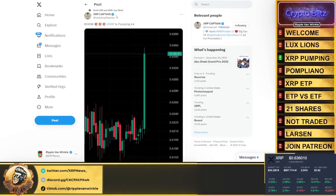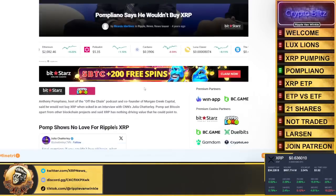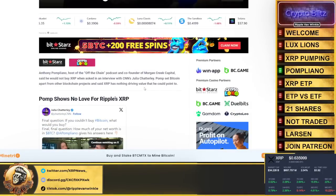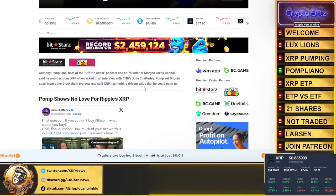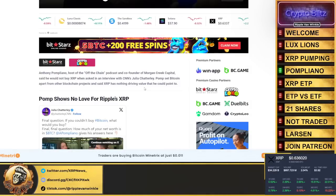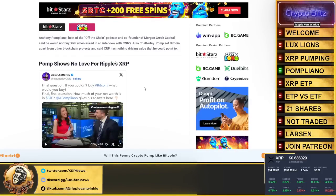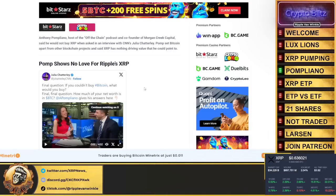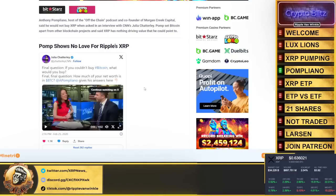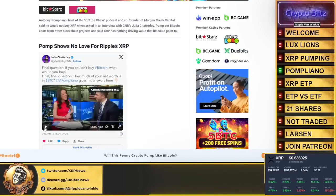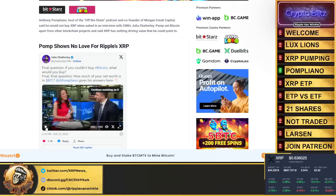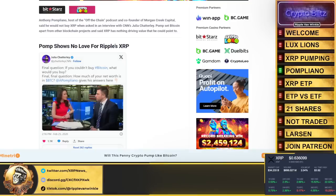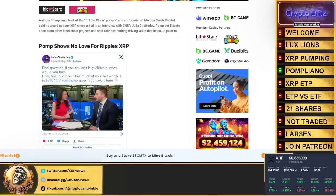I mean, look at this. Who remembers this clown? Anthony Pompliano hosted the Off the Chain podcast and is co-founder of Morgan Creek Capital. He said he would not buy XRP when asked in an interview on CNN's Julia Chatterley. What happened? Pomp said Bitcoin stands apart from other blockchain projects and said XRP has nothing driving value that he could point to. Oh, interesting, Pomp. Listen to this clip. We're not going to play the full thing, we're going to play a segment of it. 'Final question: if you couldn't own or buy Bitcoin, what other digital asset would you buy?'